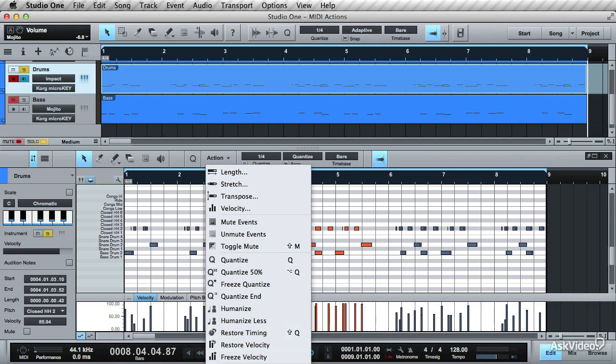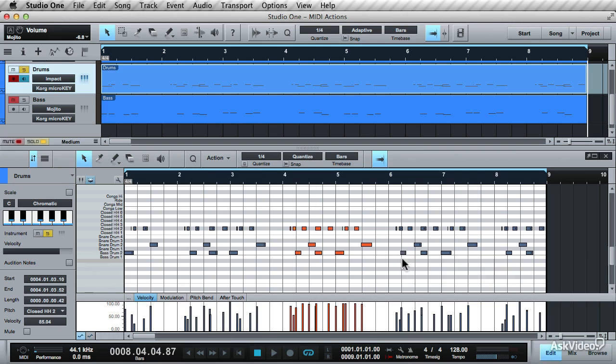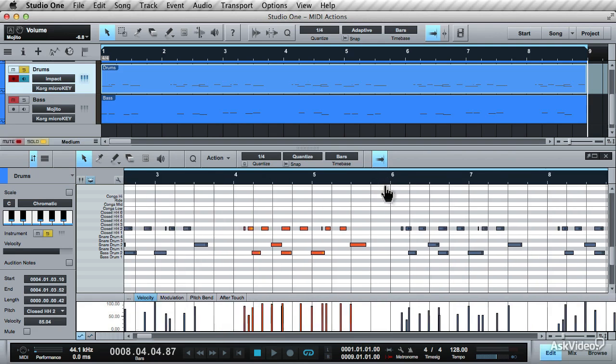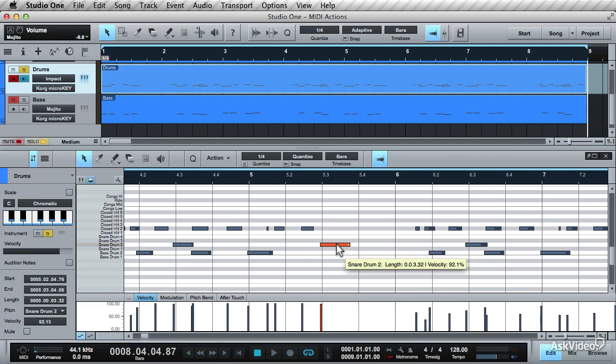Now let's take a look at Delete Double Notes. You may find at times when you record MIDI, especially in loop mode, that when it loops back you may record a note over another note. That's where Delete Double Notes comes in handy.